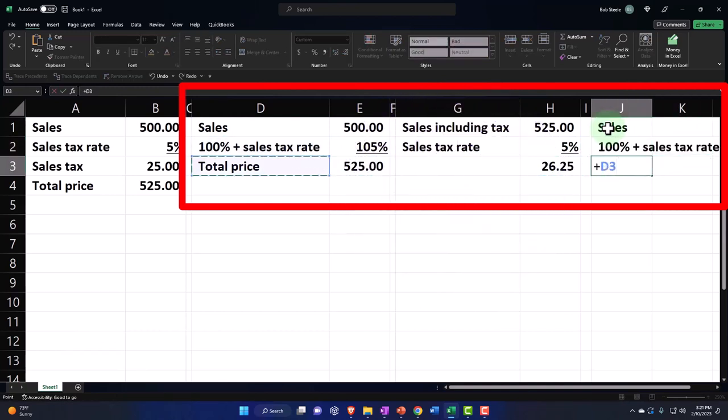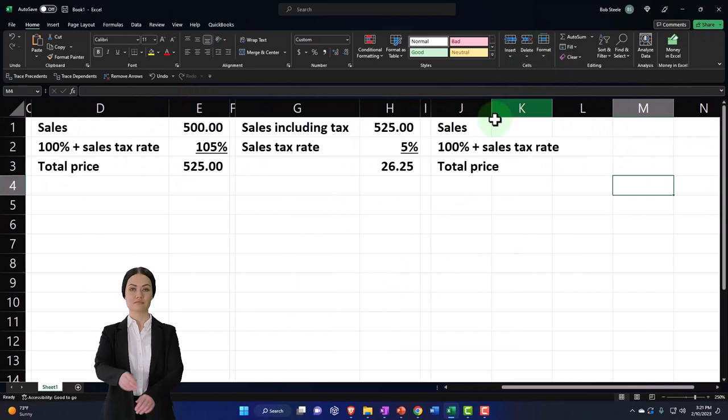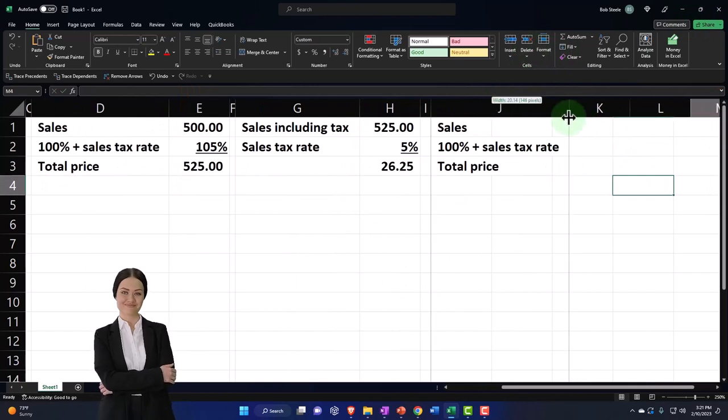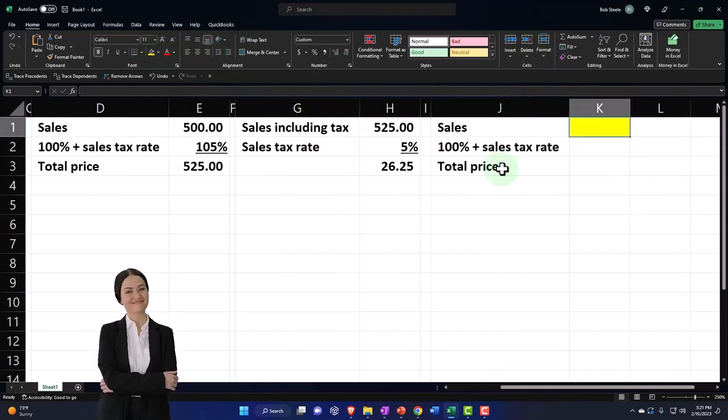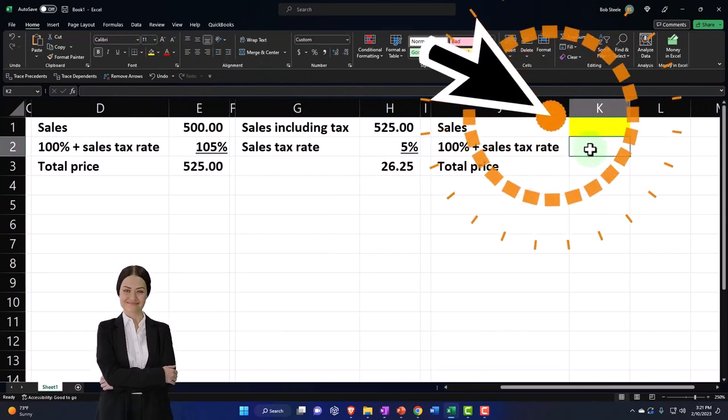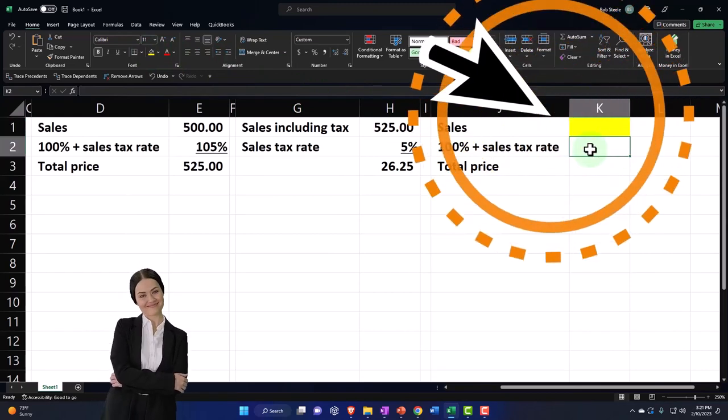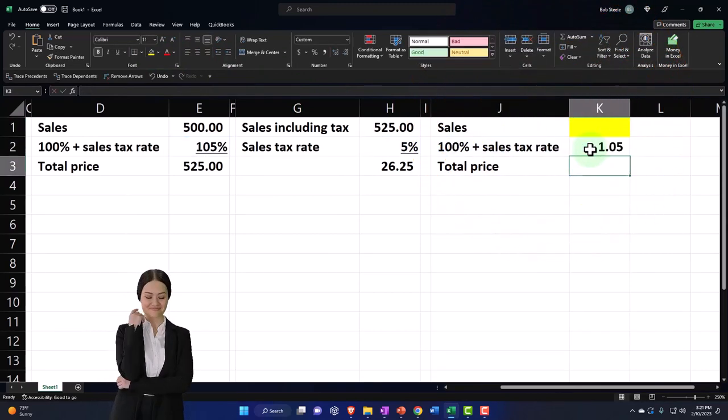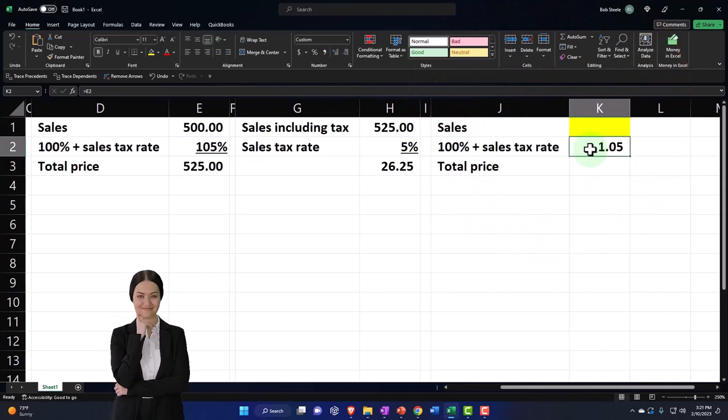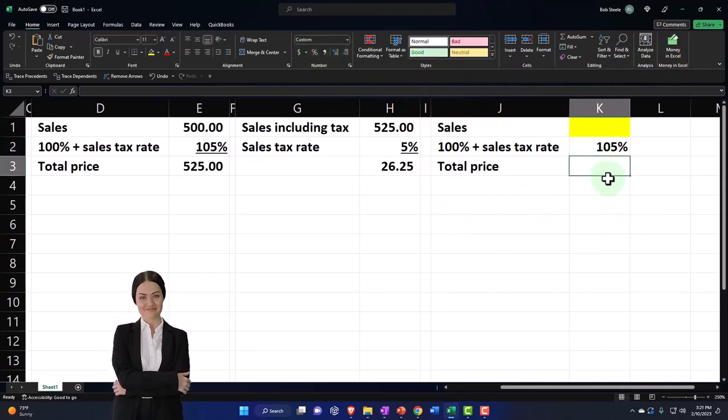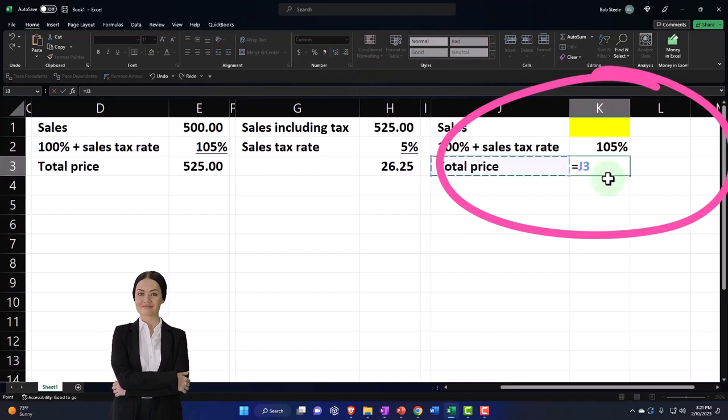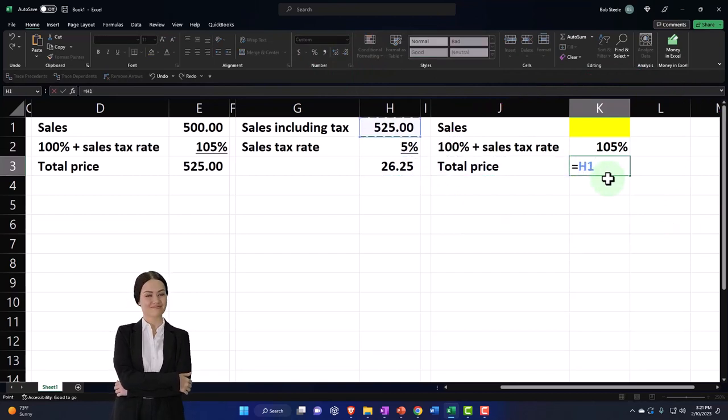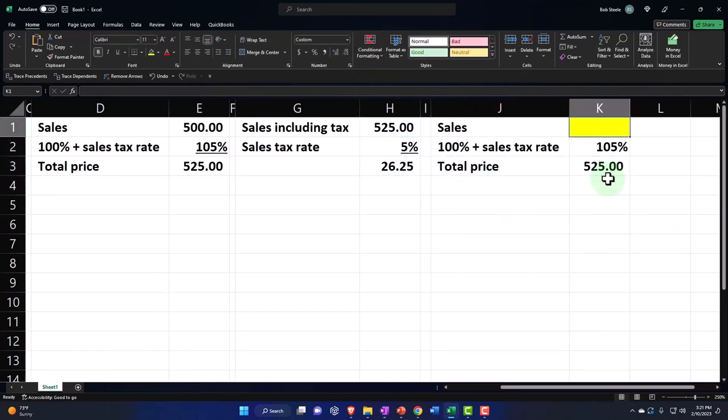So it's the same thing, but I'm really kind of backing into this number, right? Because I know that this is the 1.05 or 105%. I can percentify that and the sales and the total price I know is this 525. So I'm basically backing into the sales number.